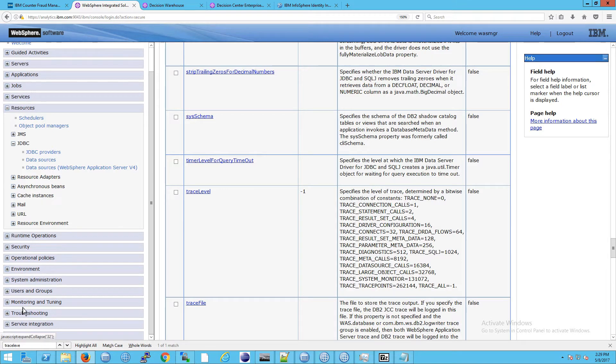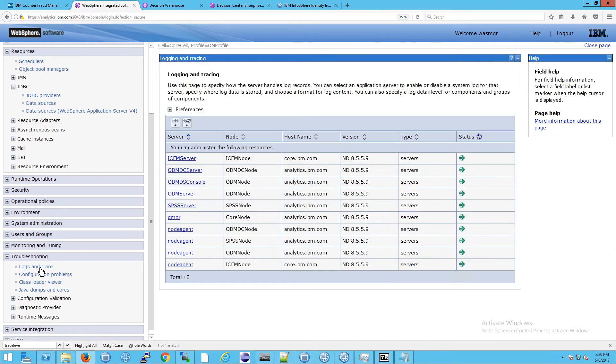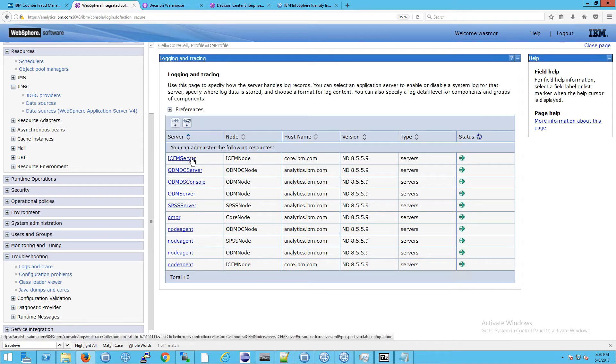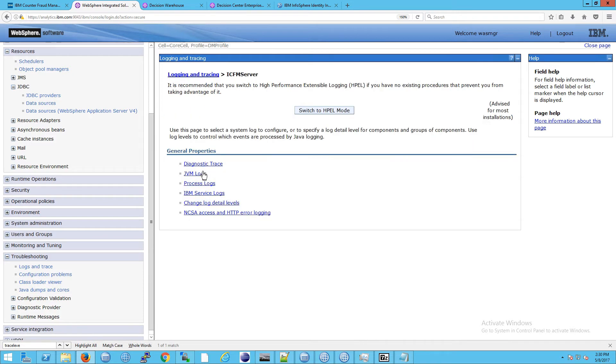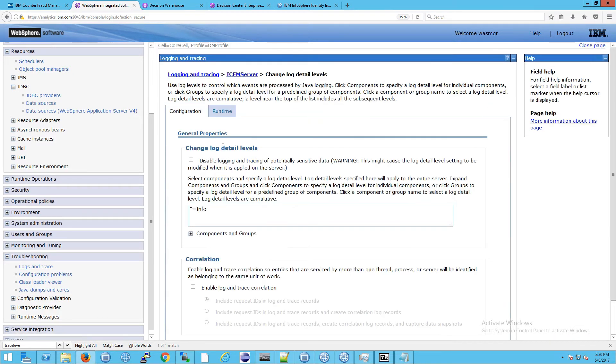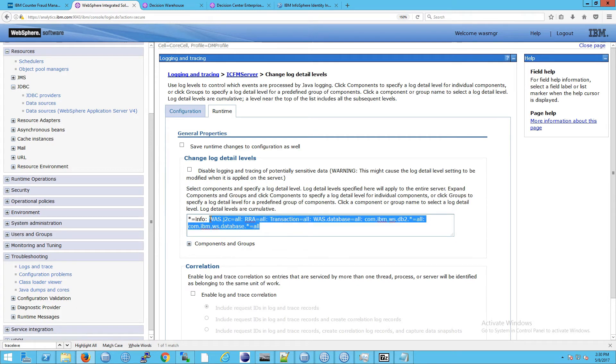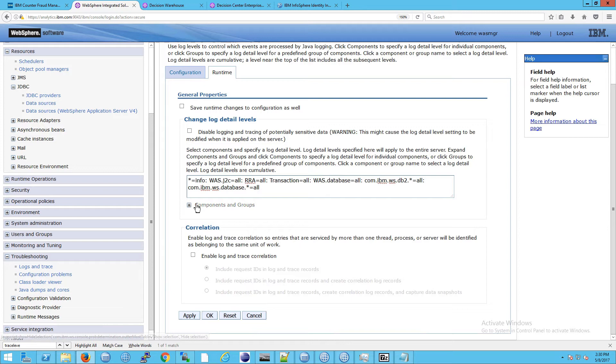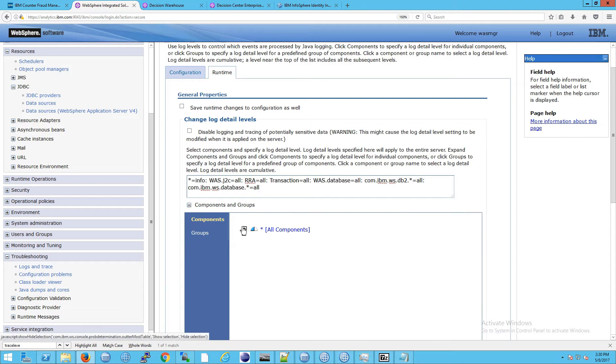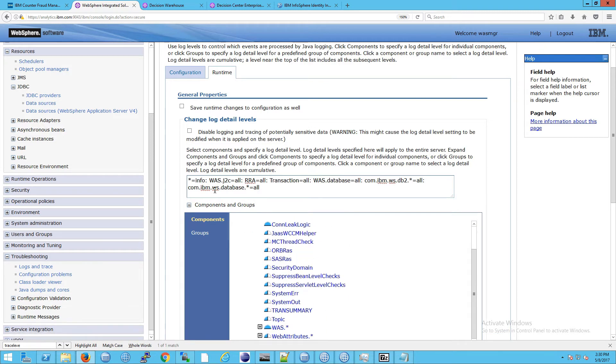If you've watched the previous video on tracing this should be familiar territory. You go to logs and trace, identify your server, we want this server, and then go down to change log detail levels and go to runtime. Then in here you want to enter this string here, and if you're curious you can go to components and groups and open this up.